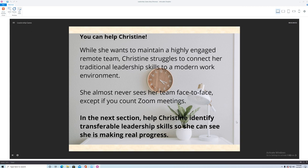So in Christine's story she wants to maintain a highly engaged remote team and she's struggling because she never sees her team that often. So in the next section we'll help Christine identify transferable leadership skills so she can see that she's actually making real progress.